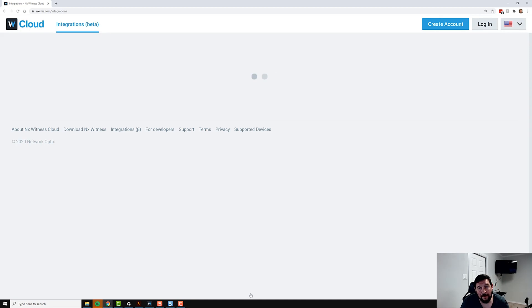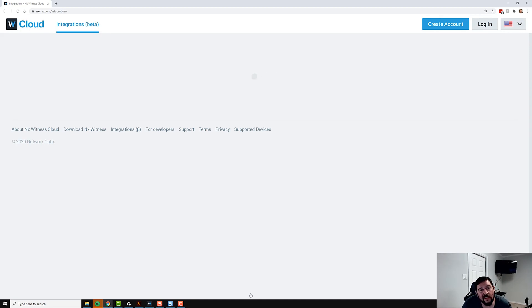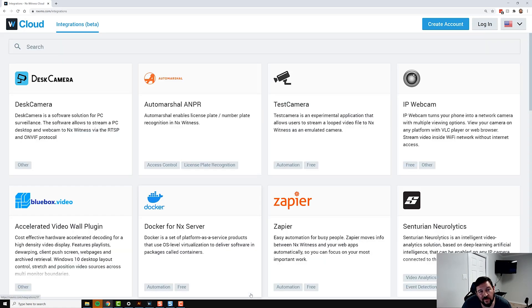It definitely has bugs and issues, but we wanted to get it out there for you guys to test and give us some feedback on ways we can make it easier to find integrations.